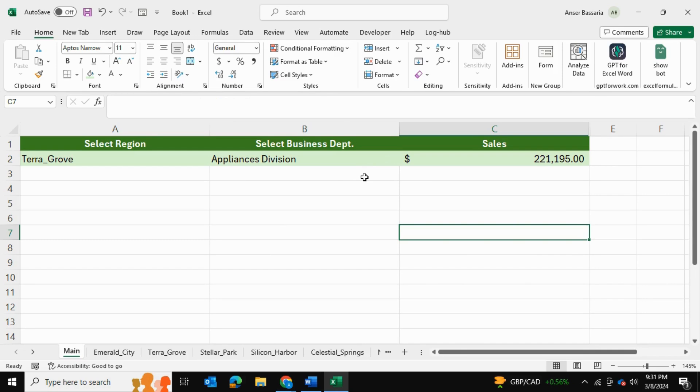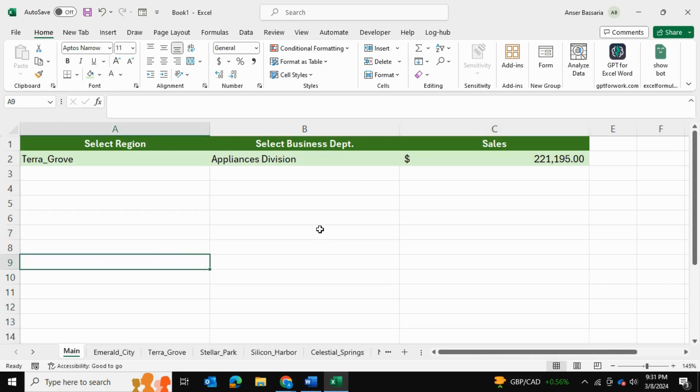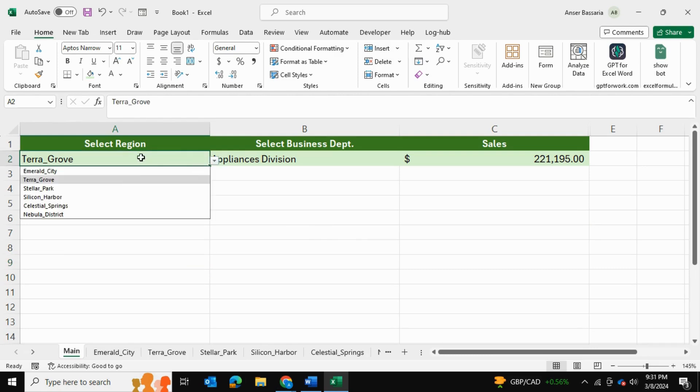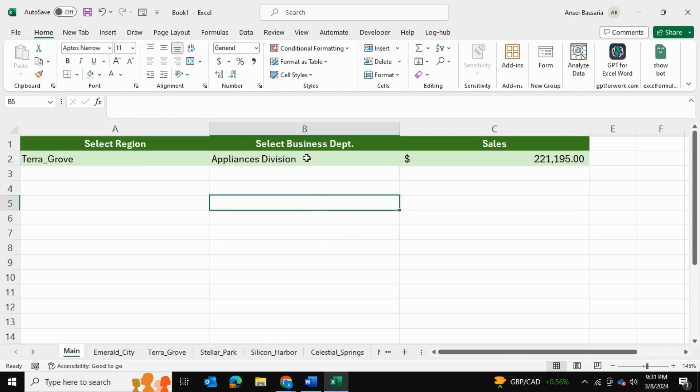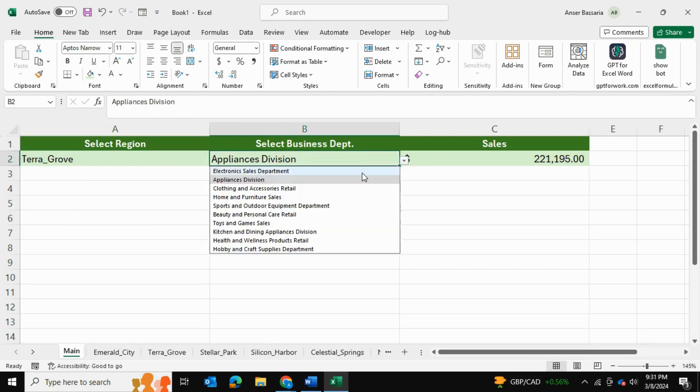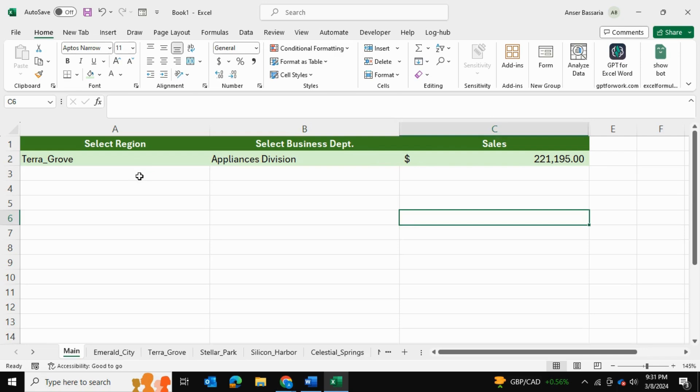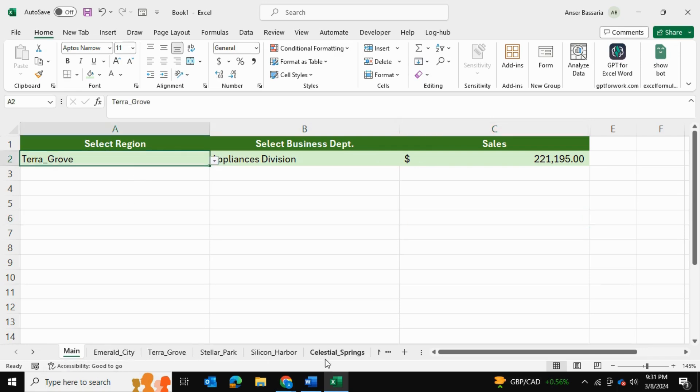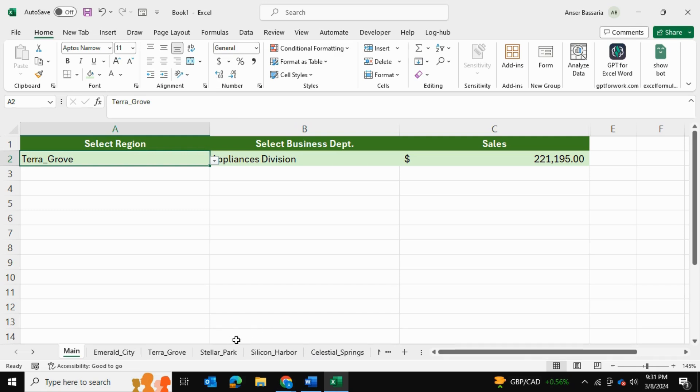So first, a couple things to note is that I did use data validation to create these lists. And to create these lists for the spreadsheet names, I had to extract all the spreadsheet names. So sometimes you might have a workbook with many spreadsheets, say for example 100 spreadsheets. It might be a little bit difficult to copy-paste and generate a list for your data validation.